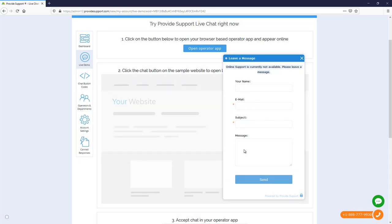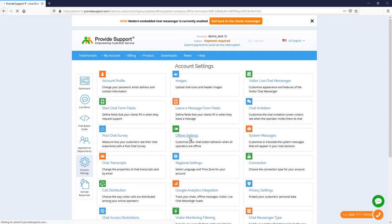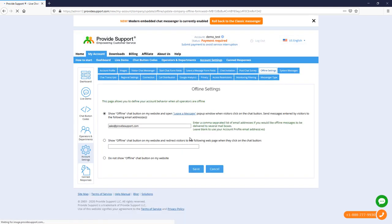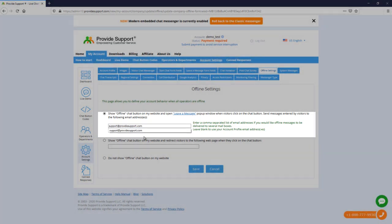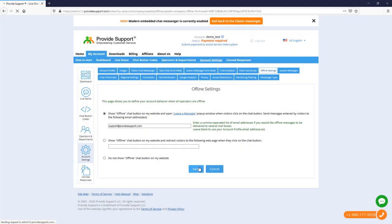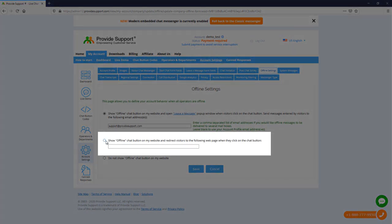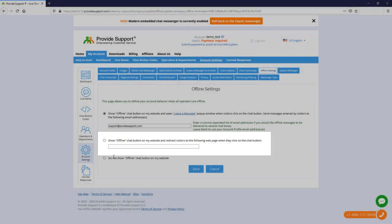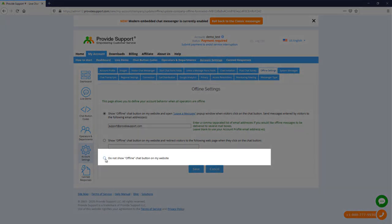Let's see how the offline form can be customized. First of all, we will configure offline settings and add a separate email address for our offline messages. You can also redirect your customers to any website page or completely hide your offline chat button.